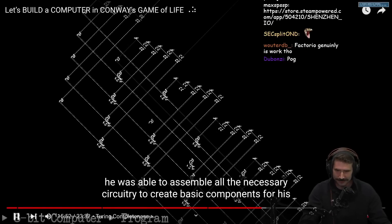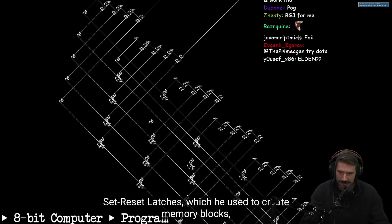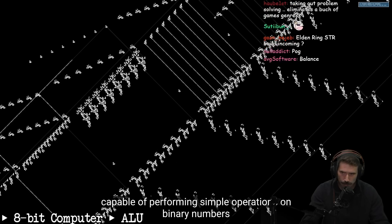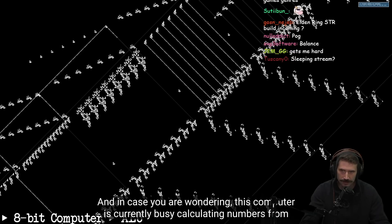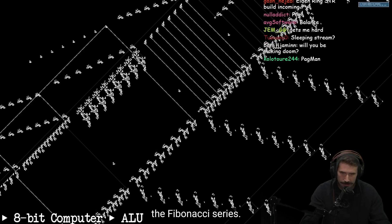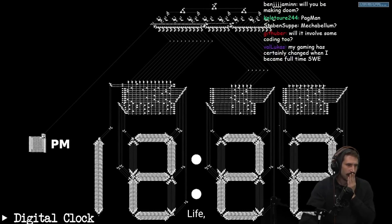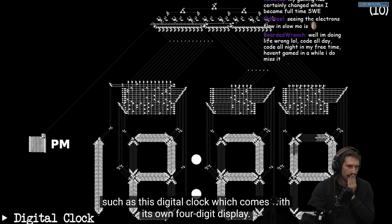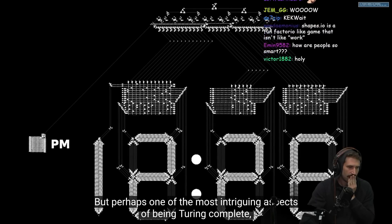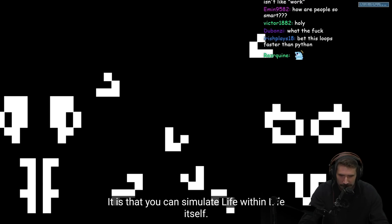Using all logic gates, Loiseau was able to assemble all the necessary circuitry to create basic components for his computer: set-reset latches used to create memory blocks, and others used to build an arithmetic and logic unit capable of performing simple operations on binary numbers. Look at that — it was currently busy calculating numbers from the Fibonacci series. But perhaps one of the most intriguing aspects of being Turing Complete is not just that you could build a computer in Life — it is the fact that you can simulate Life within Life itself.